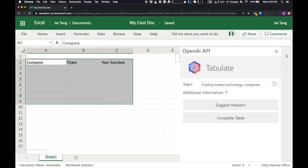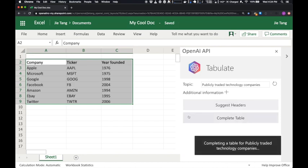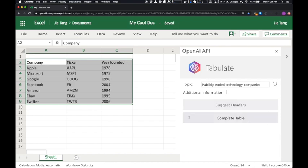Now, let's ask it to fill in the table for us. Great, that looks good.